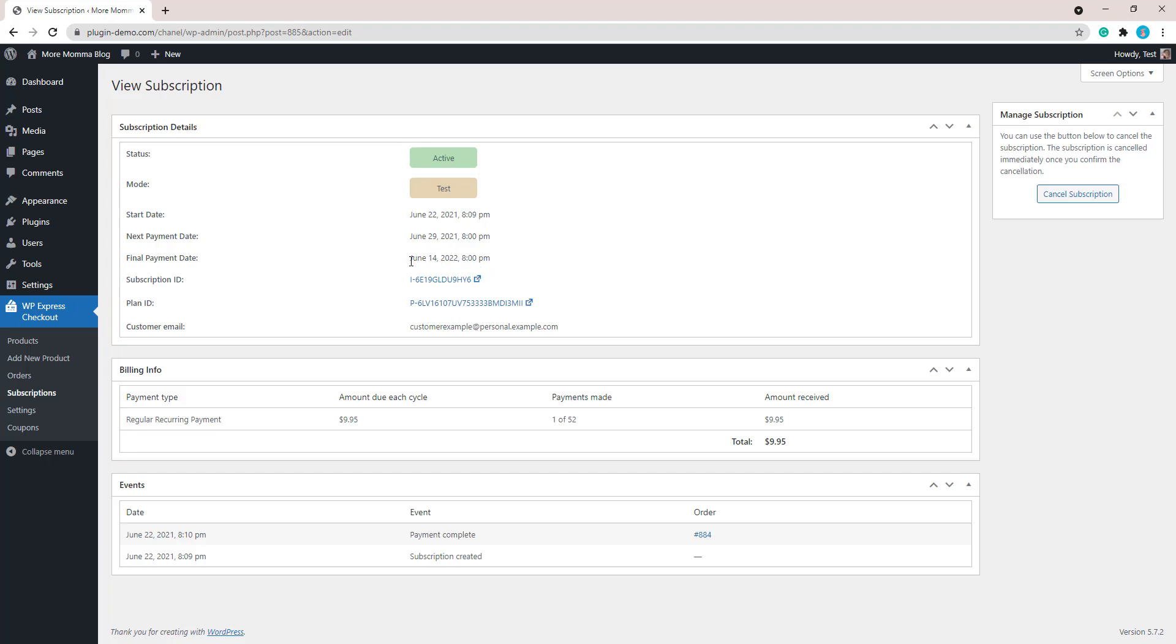So I can view the details. The mode is obviously just test for this example, but the status is active. I can see my customer's email address, I can see when the start date of their subscription is, I can see the next payment that's due, and I can see the final payment that they'll have to pay on is June 14th, 2022. So I can see the payment type, which is regular recurring payment. Each cycle they'll pay $9.95 and this customer has paid one of 52 payments. We can see the total amount that we've received, and it's also from this page, if we need to, we can cancel the subscription.